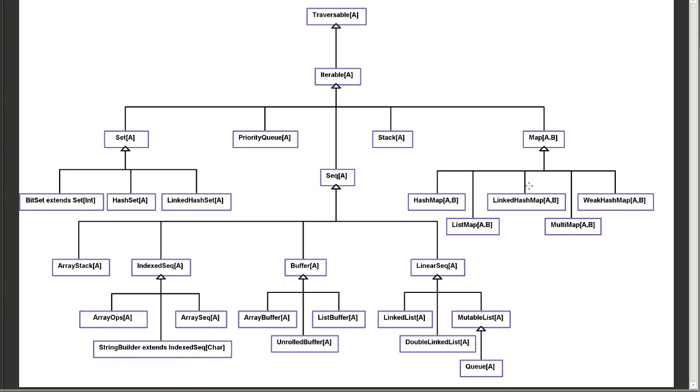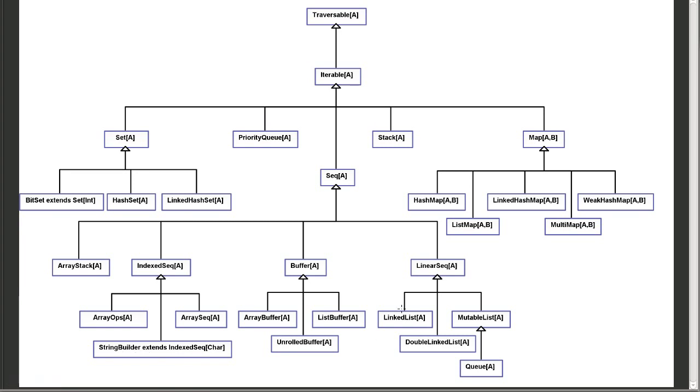And then you can see that under sequence, there's a whole set of things. So, we have our linear sequence and our index sequence. And these have different subtypes. Underneath them, there's also a type called a buffer.